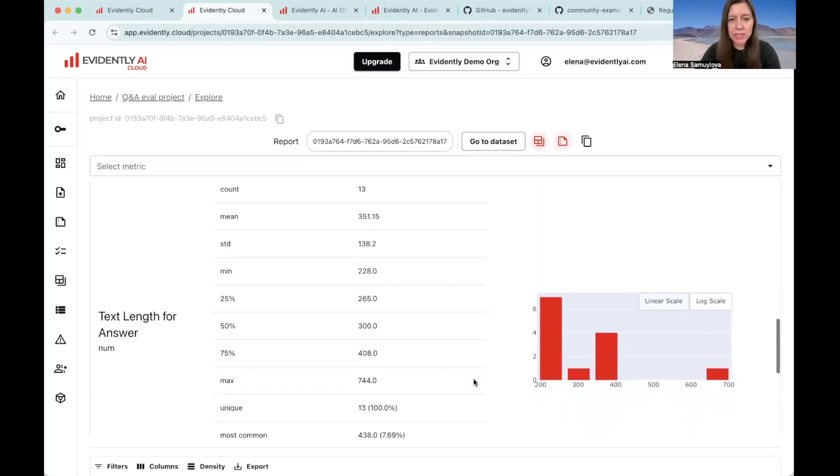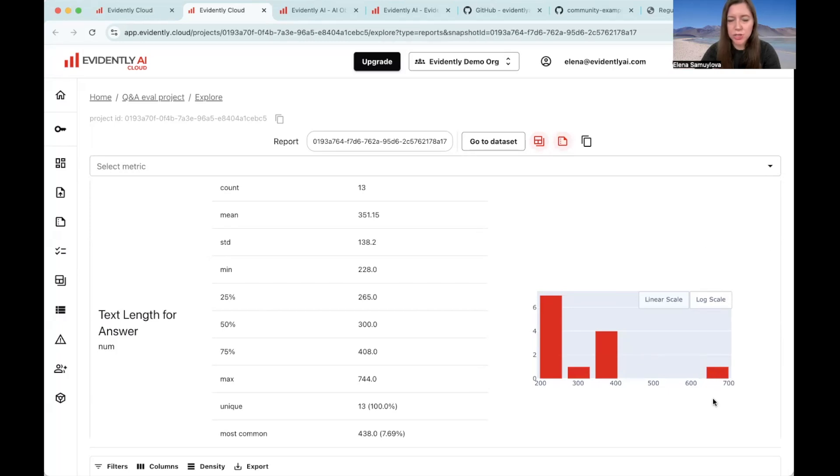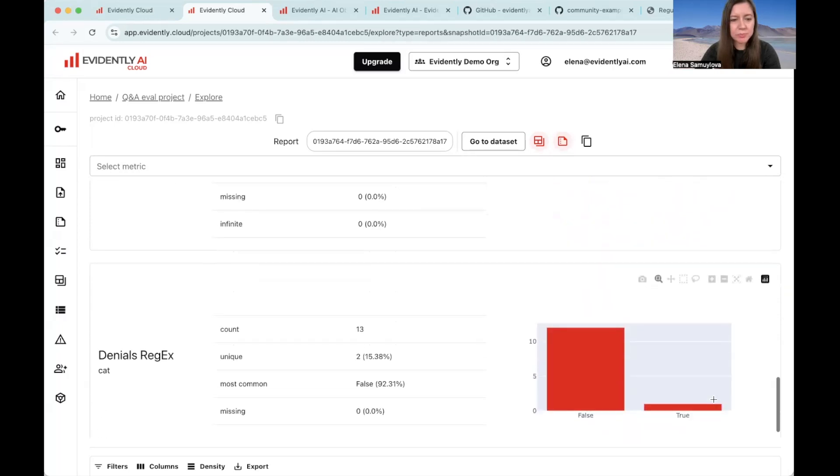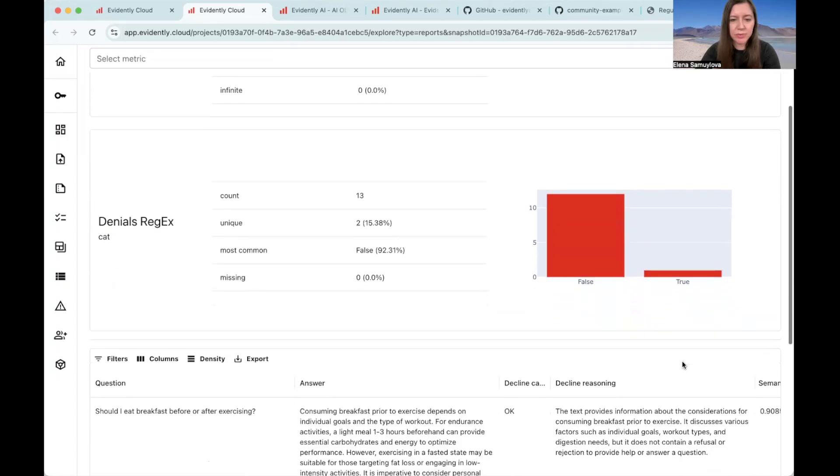Then if we look at the text length, we can actually notice that we have one answer which is unusually long, might be interesting to check out. And our regular expression-based denial also noted one denial. So let's check it out.